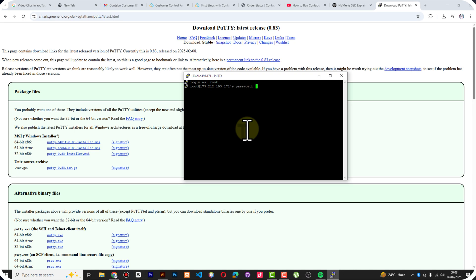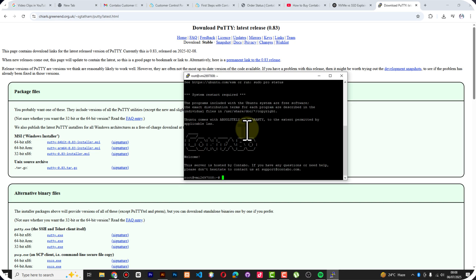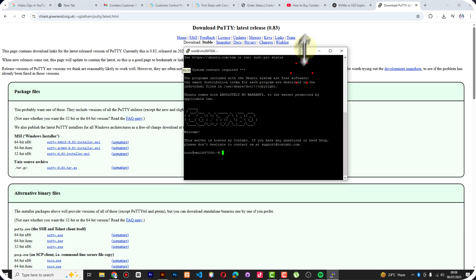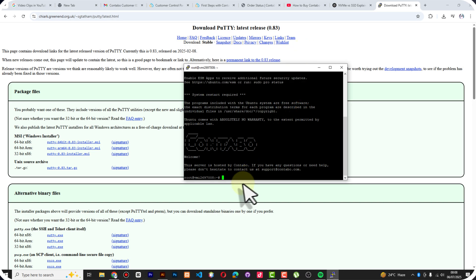Remember the SSH password that you set when you were opening your account with Contabo. Perfect, now you can see I'm now logged into Contabo and this is my root.